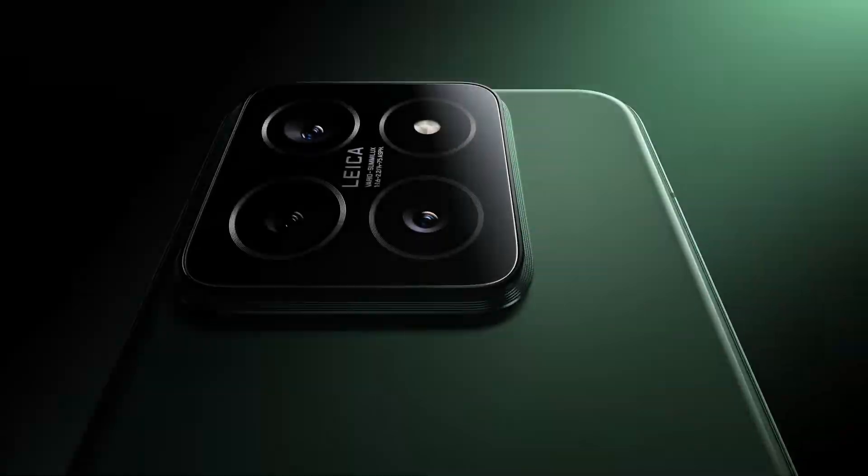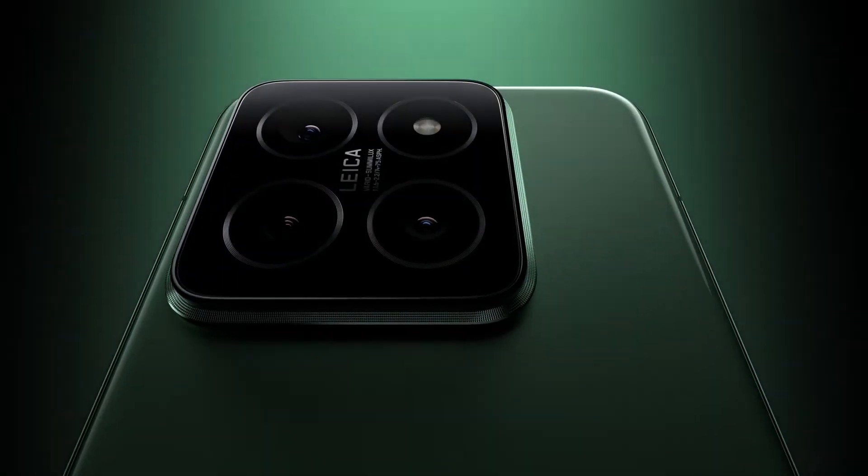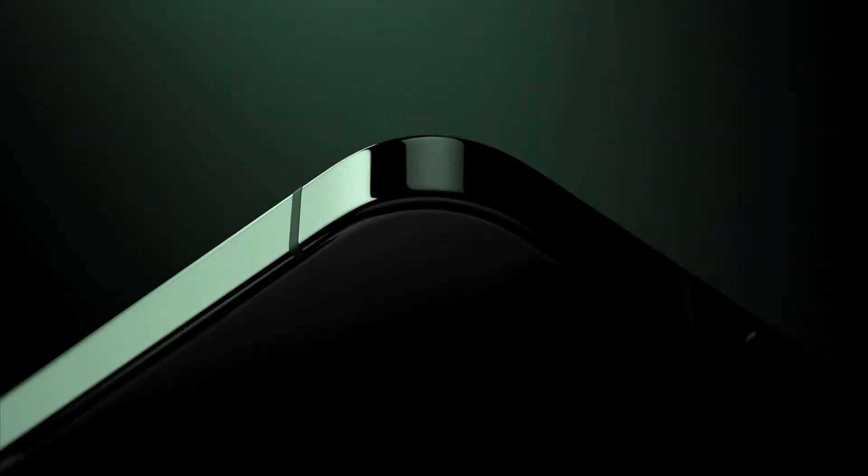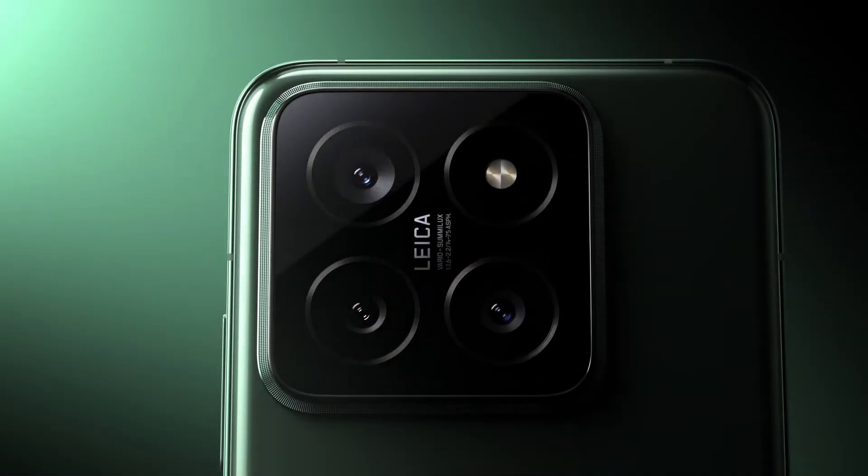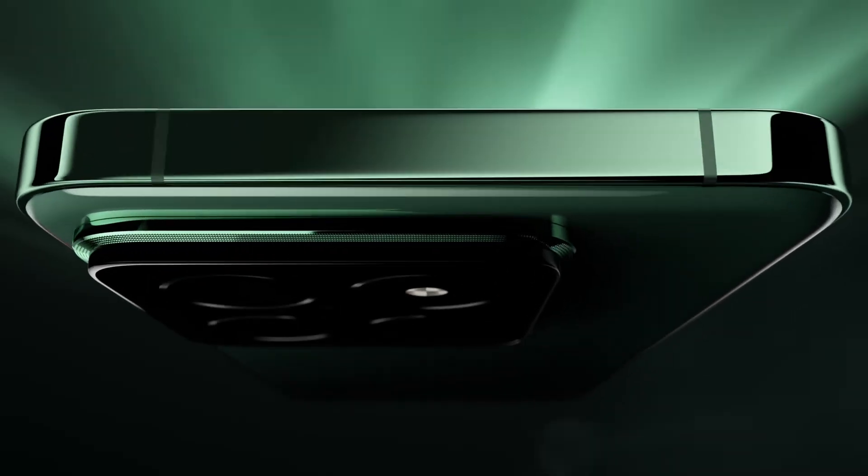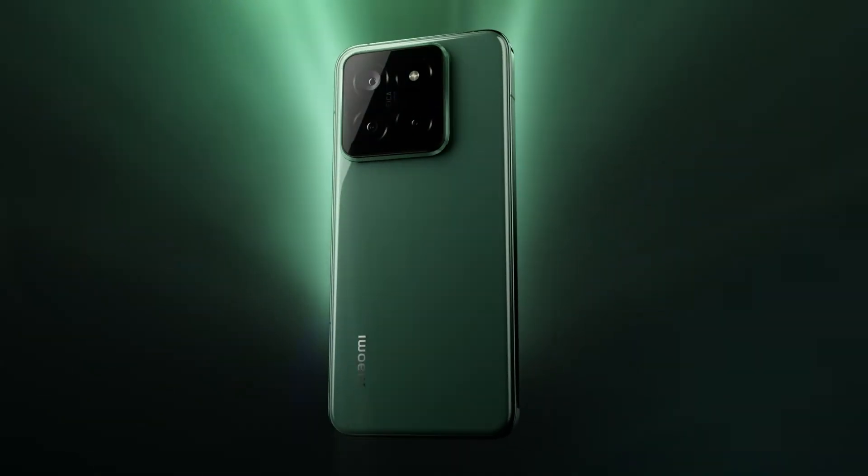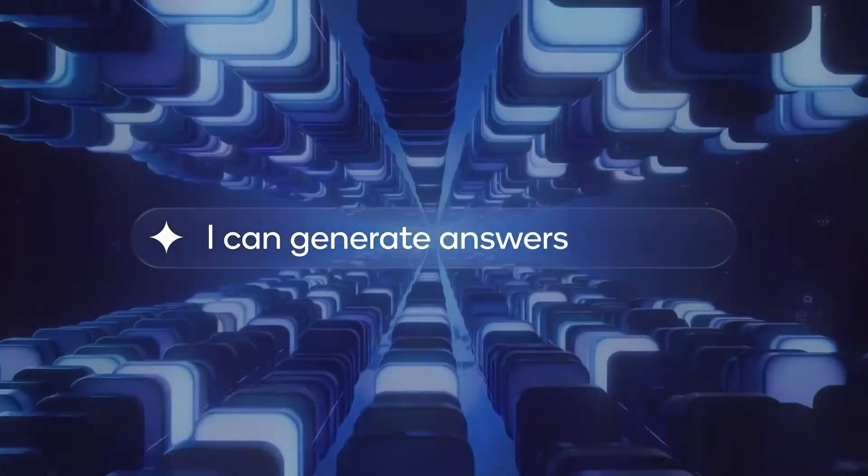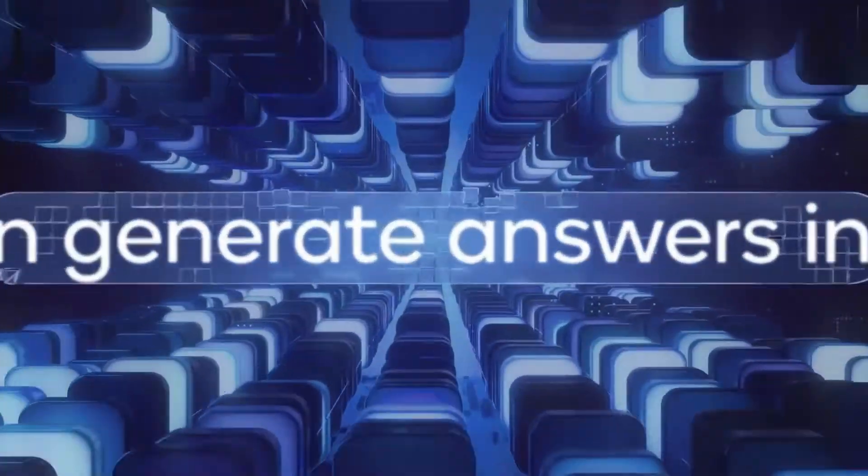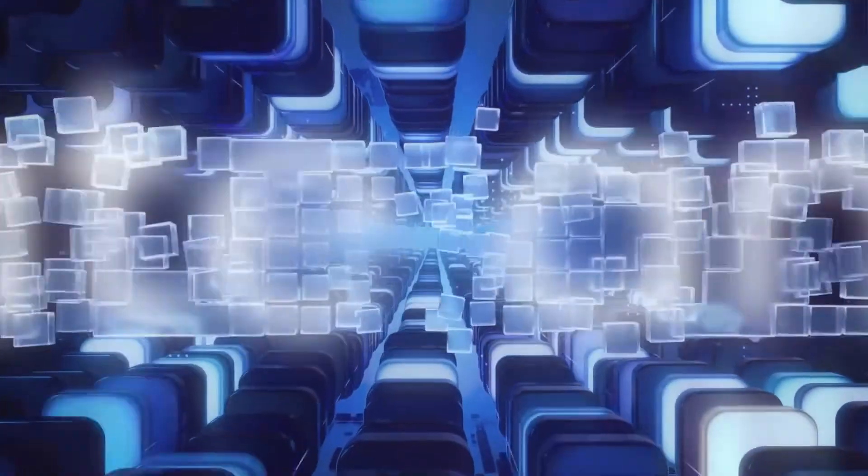The Snapdragon 8 Gen 4 will likely debut in devices like the Xiaomi 15 and 15 Pro, which means we could see it in action as early as the end of this year. With these specs, it's clear that Qualcomm is pushing the boundaries of what mobile processors can do, and I can't wait to see how it performs in real world scenarios.